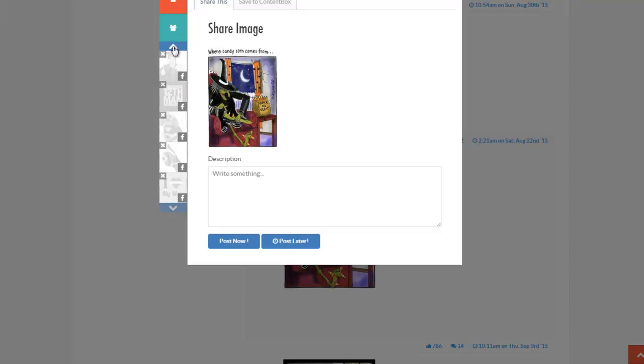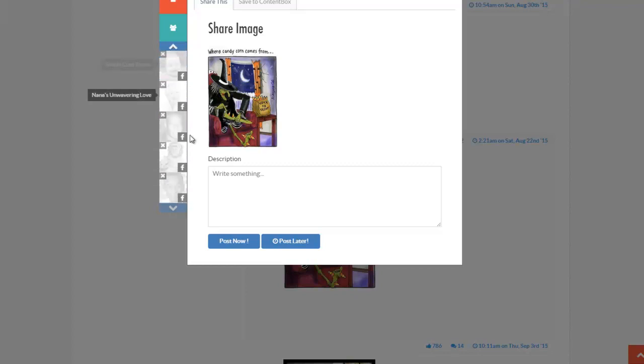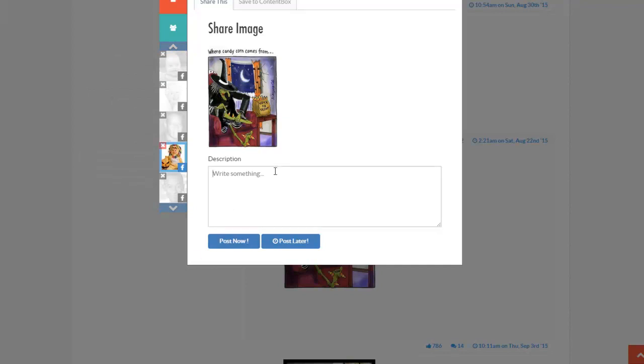And the one I'm looking for here is to do with Halloween Costumes. So I'll go ahead and type something kind of catchy here and say, anyone wearing a witch's costume this Halloween, no candy included. Just trying to be funny here.